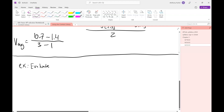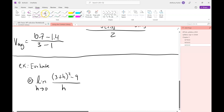What happens if I can't use direct substitution — what do we do then? We have the limit as h approaches 0 of (3 + h)² minus 9, all over h. The first thing I would do is try direct substitution. If I plug 0 in for h, it's undefined because you're dividing by 0, which tells you 0 is not in the domain of that function. So the limit laws are gone, direct substitution is gone — what should I do instead?